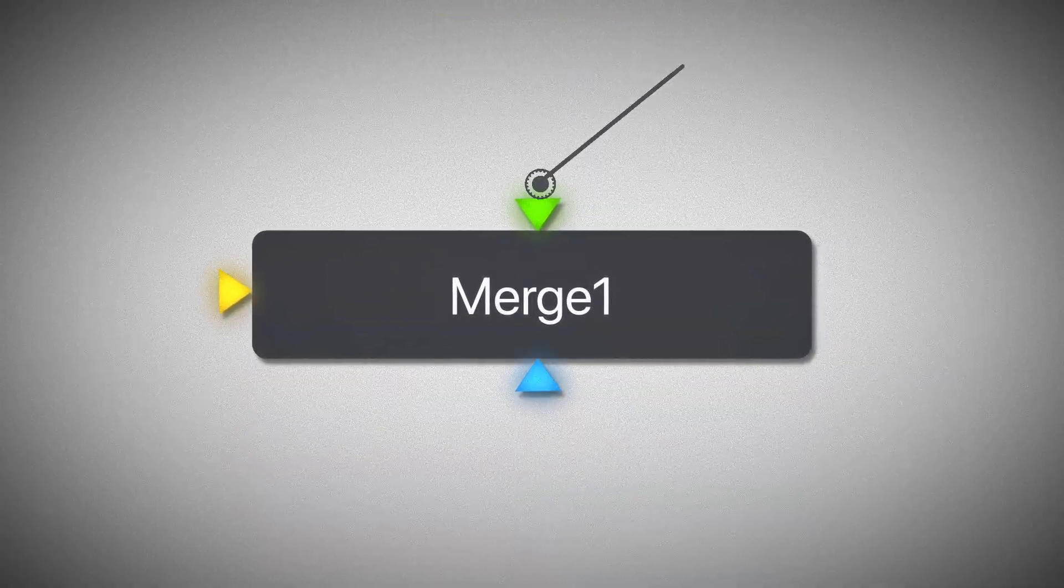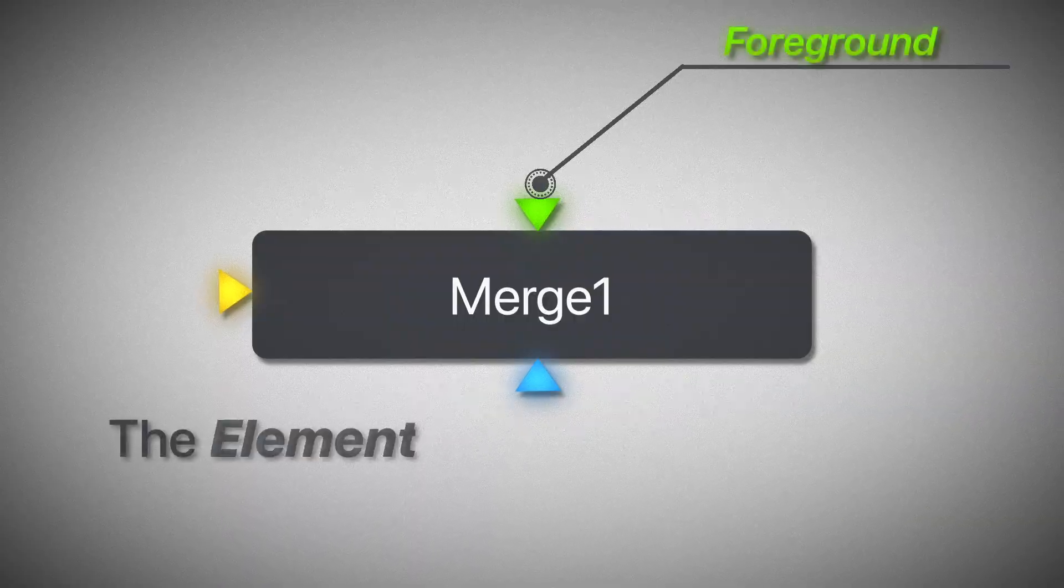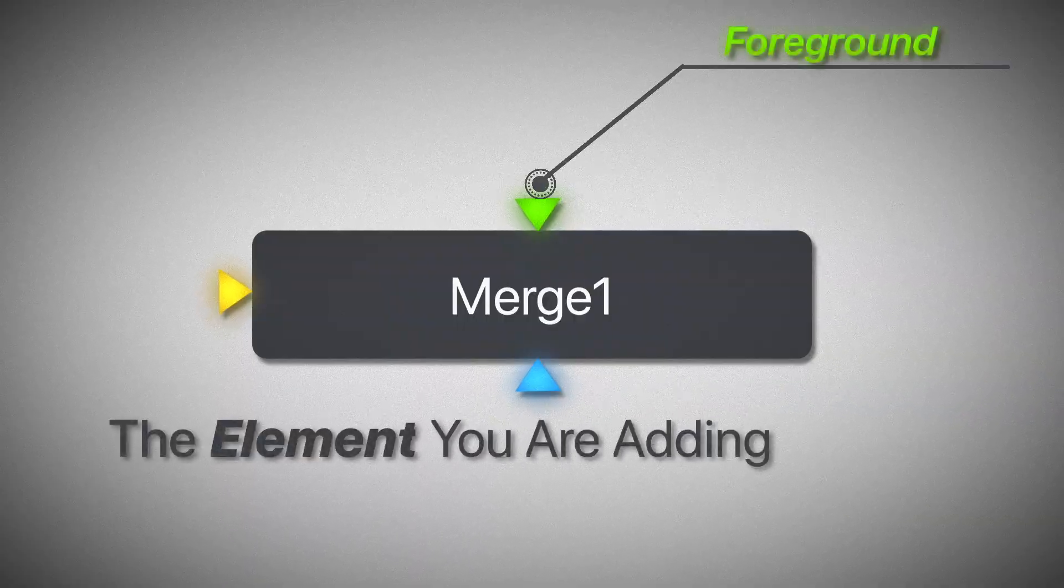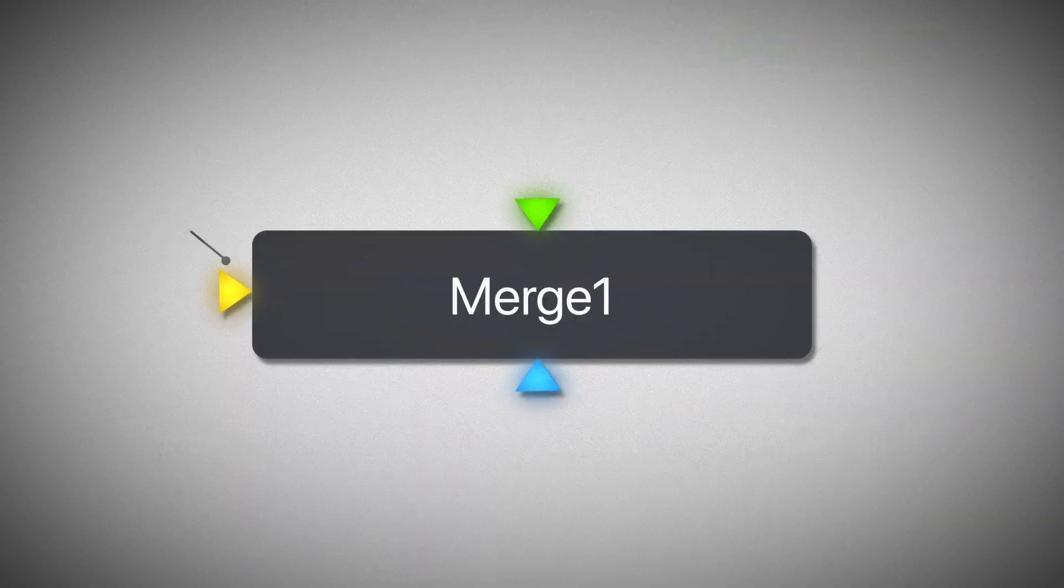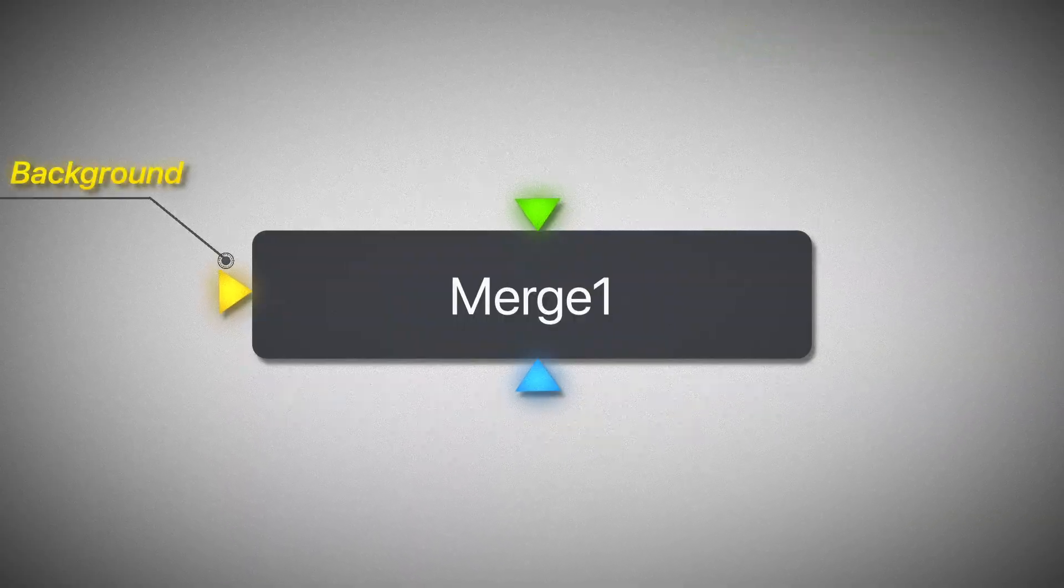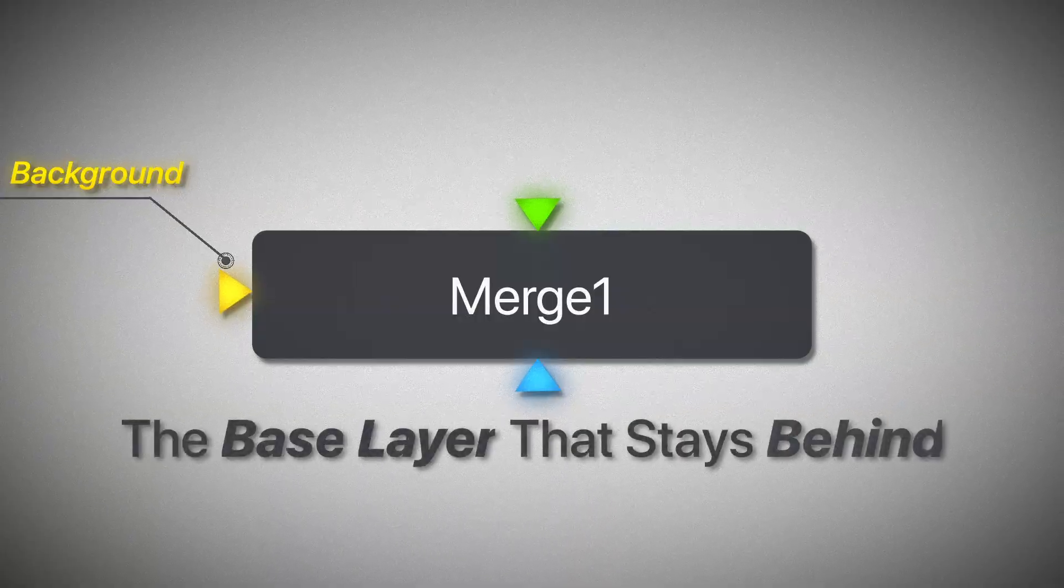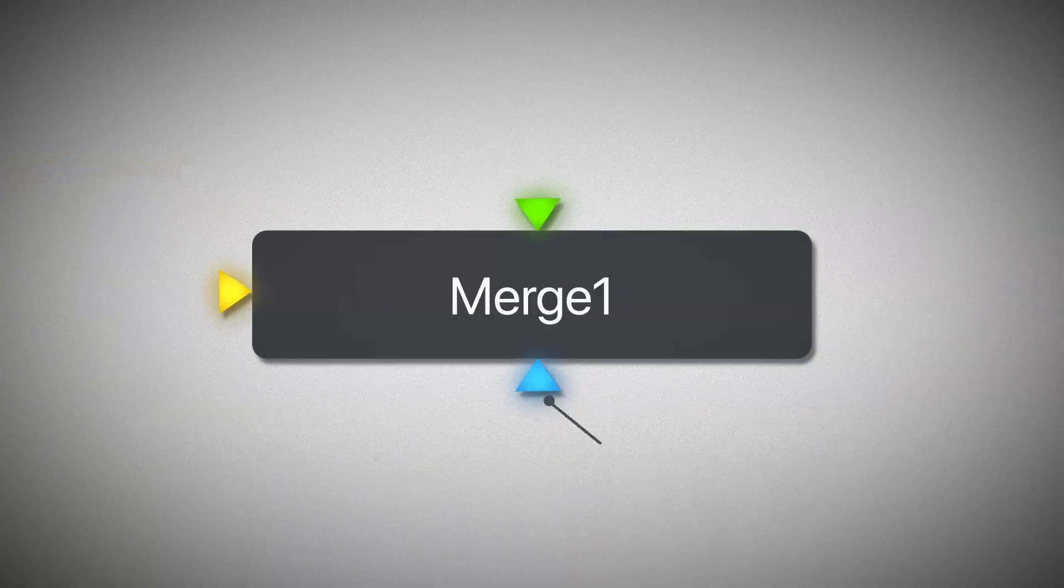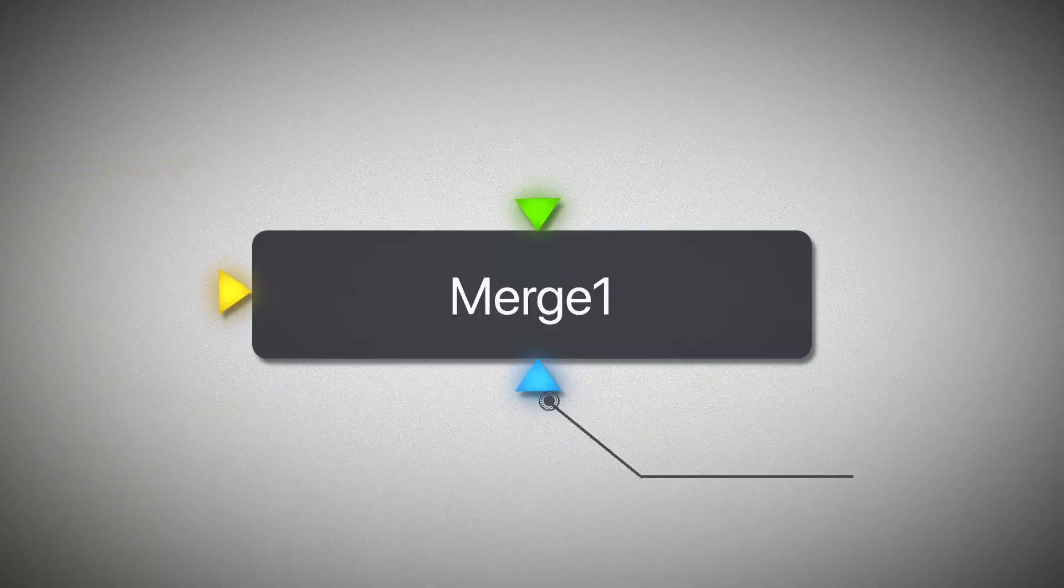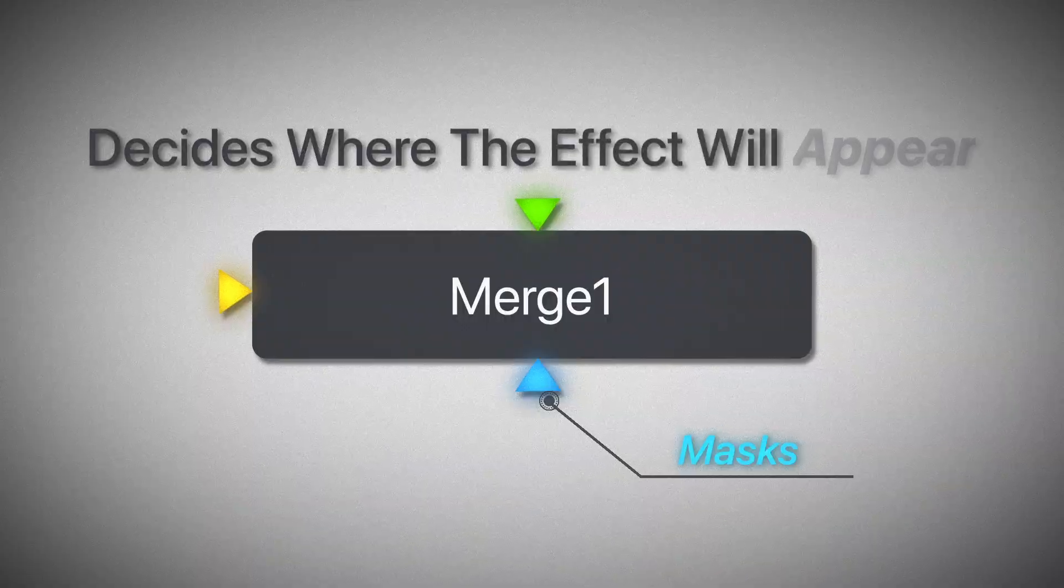The green input is for your foreground, the element you're adding on top. The yellow input is for your background, the base layer that stays behind. And the blue input is for masks. It decides where the effect or image appears.